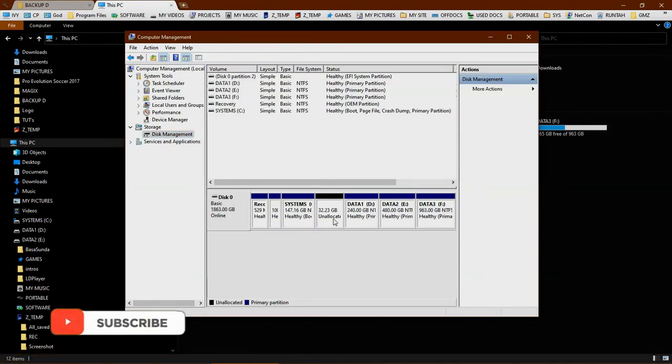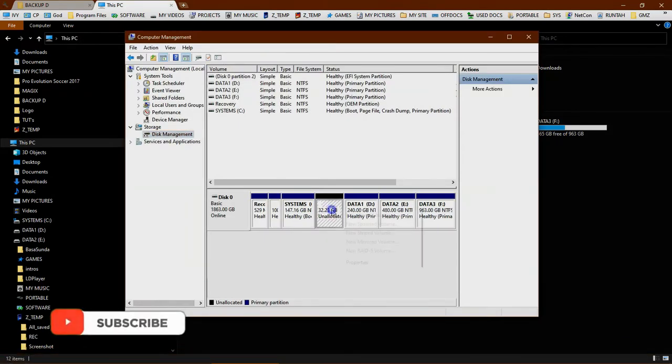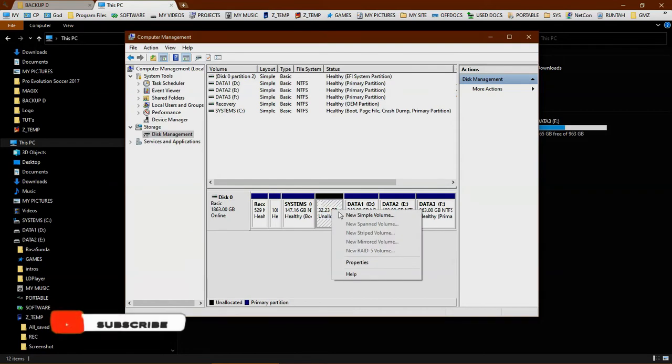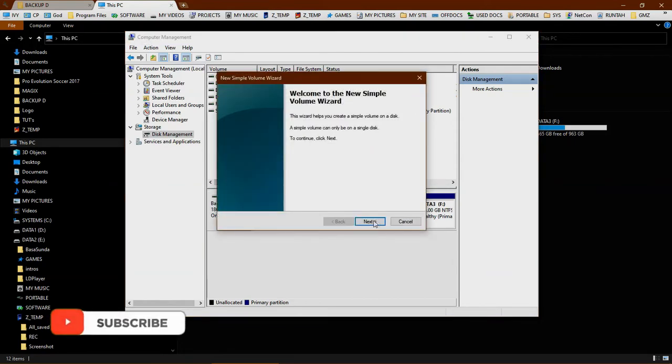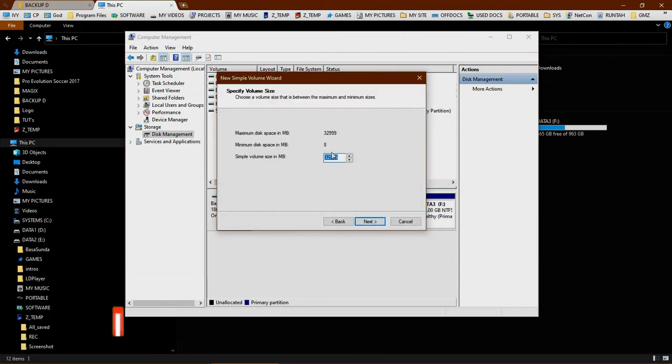You may want to format this unallocated space to create a new partition or a new drive. Just follow this step.